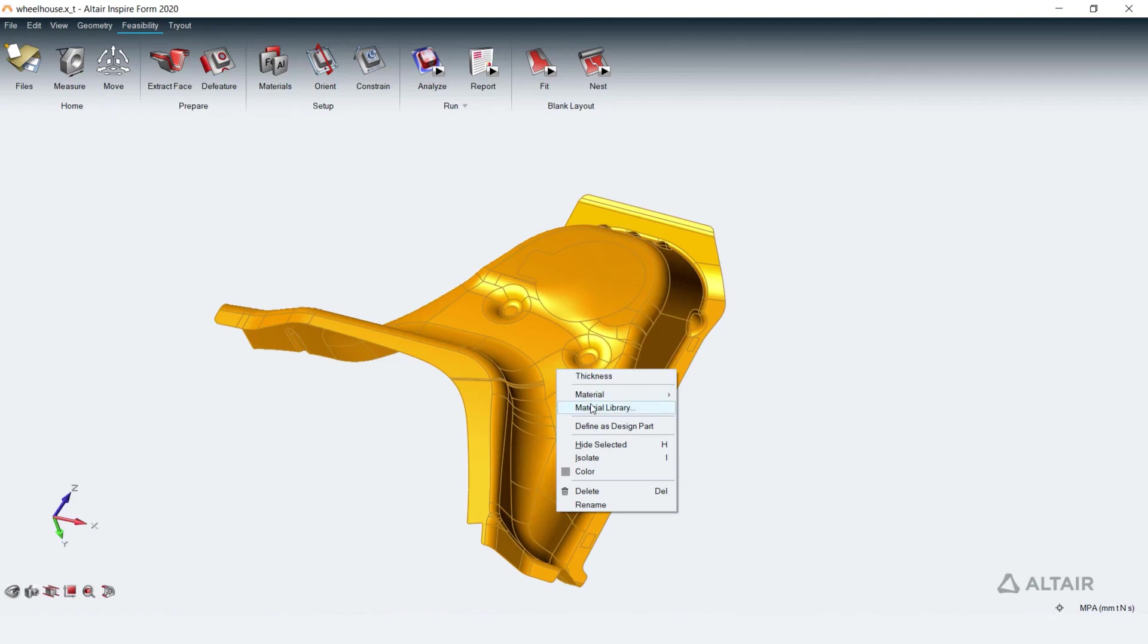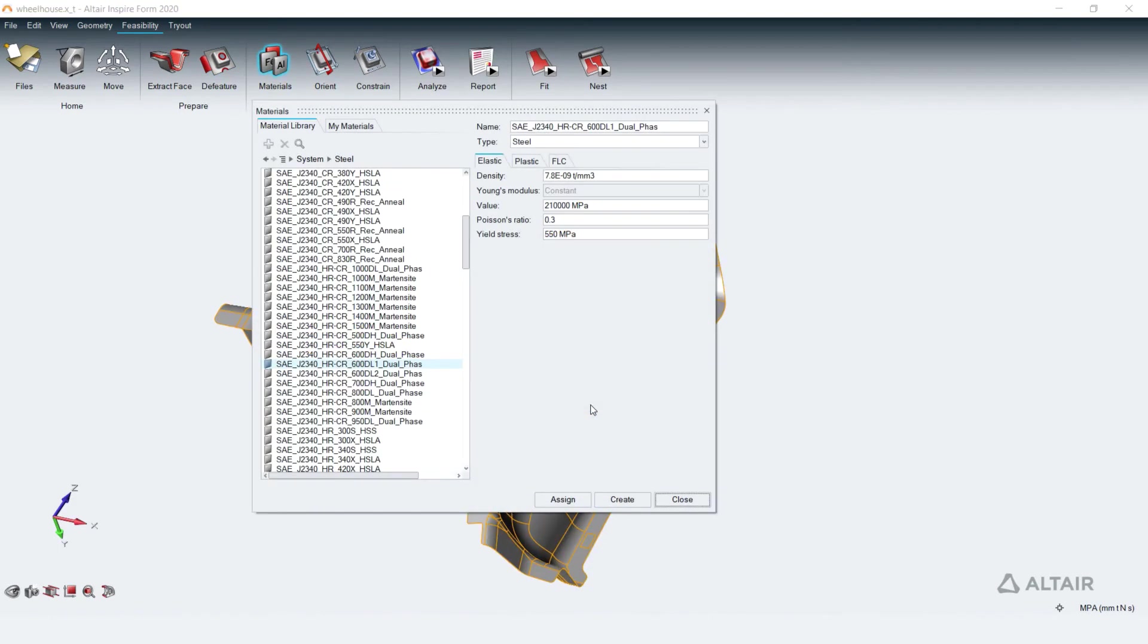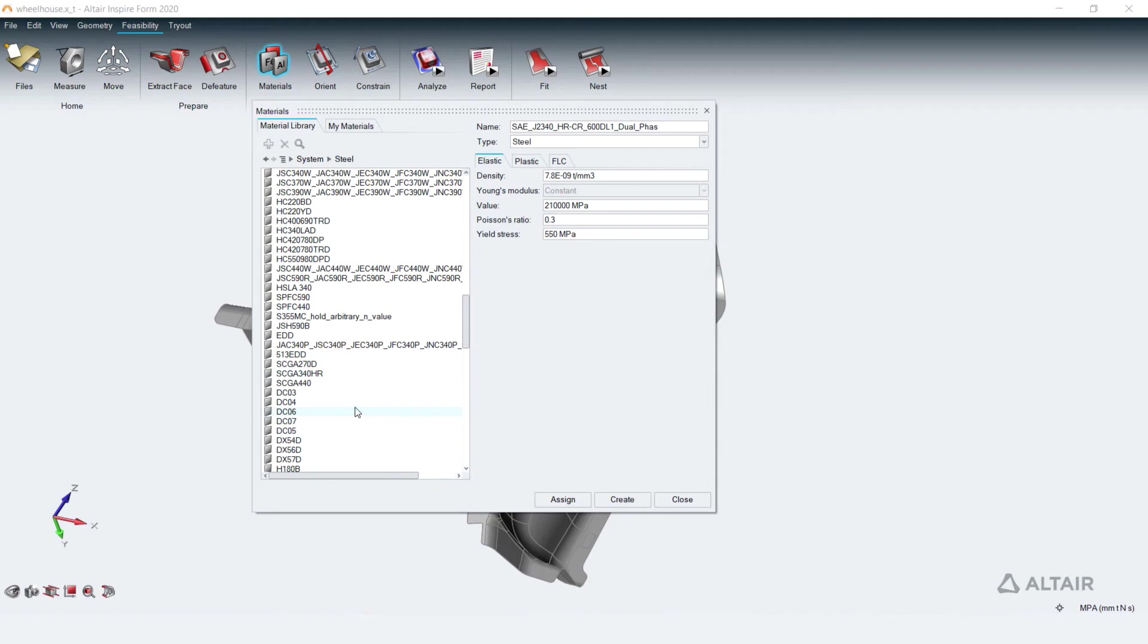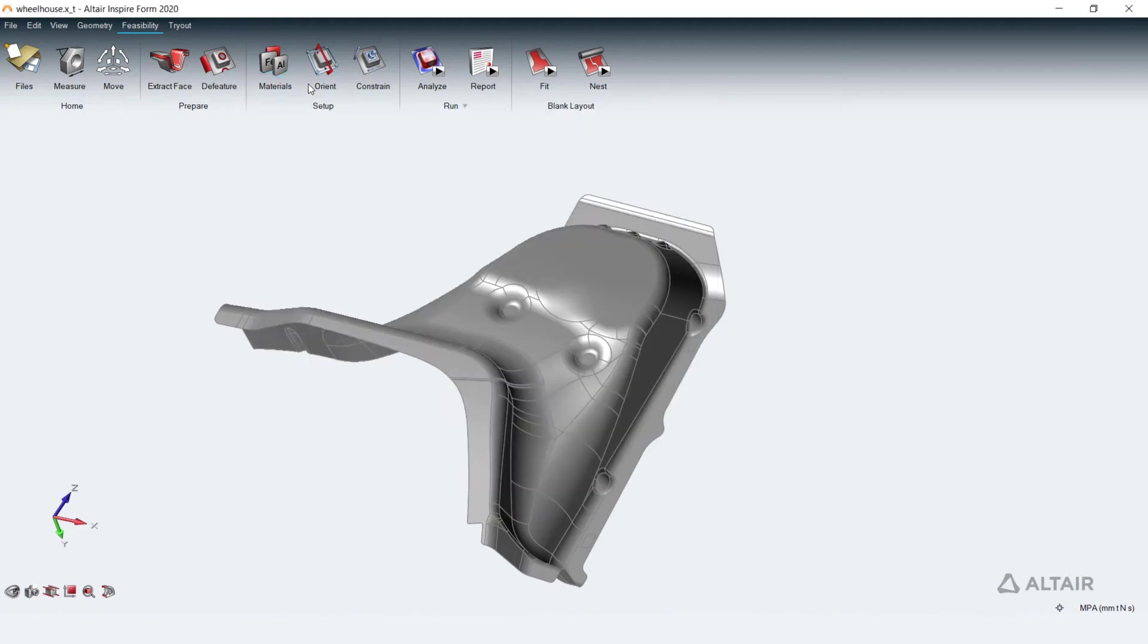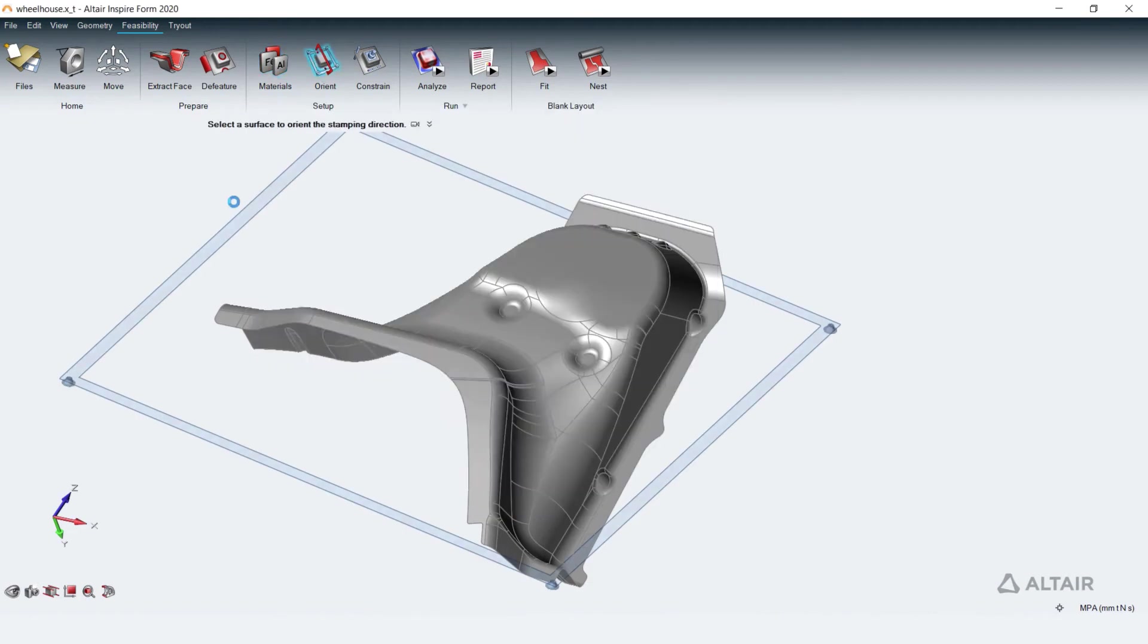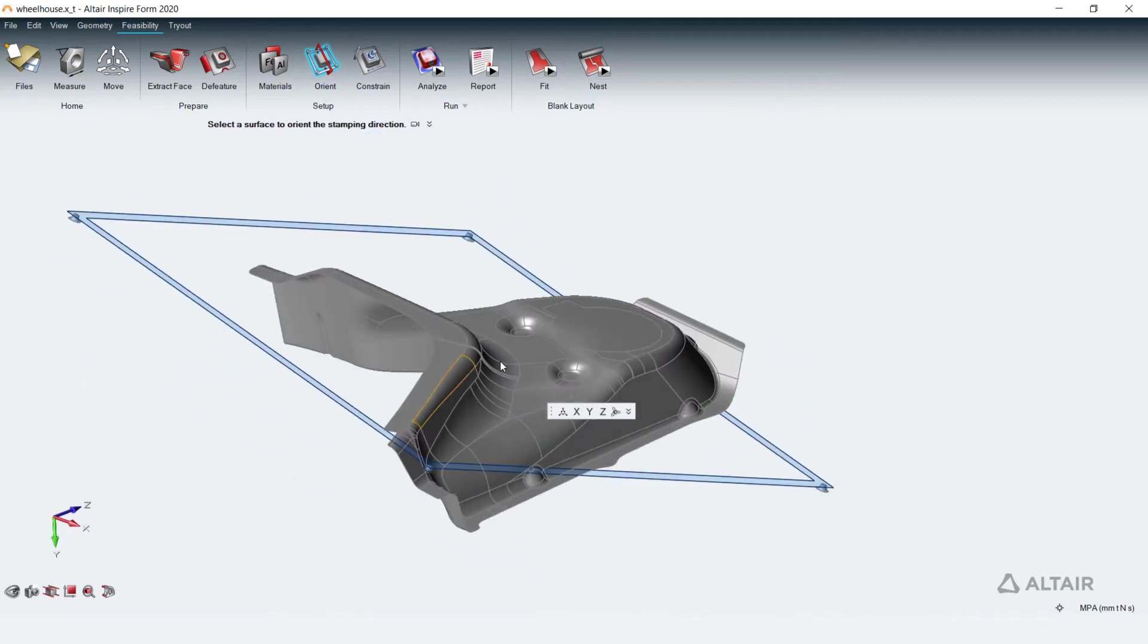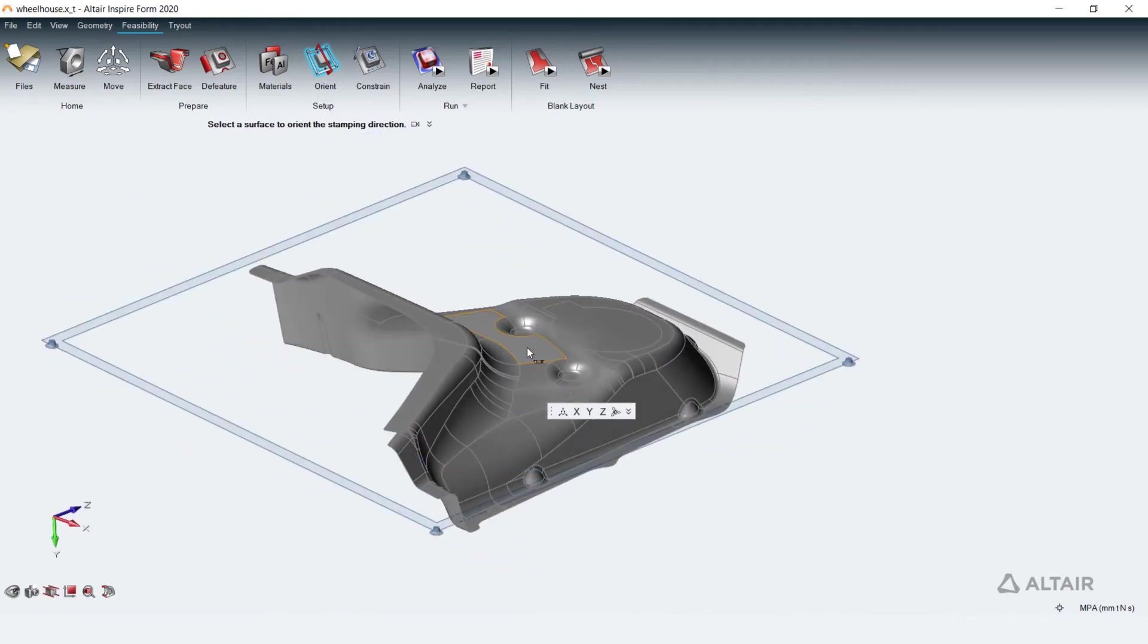You can choose material for analysis from the extensive material library in the product that includes SAE, European and Japanese standards. Orient tool estimates the best direction to stamp the part with minimal to no undercuts or negative draft. The user can also modify it.